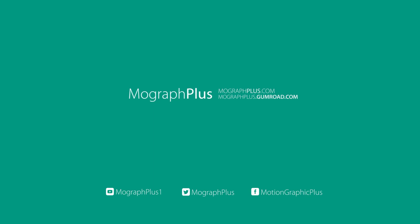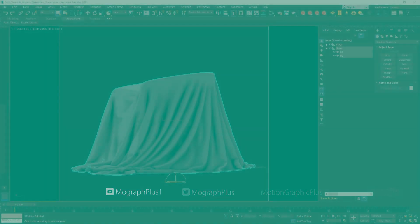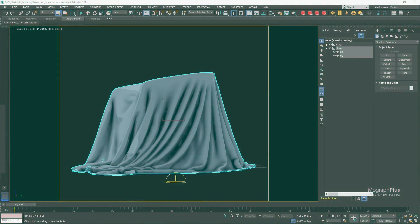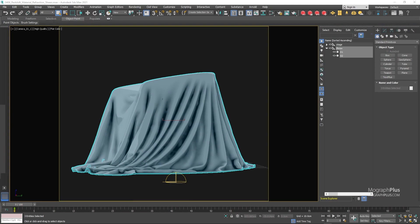In this lesson we learn about the sheen component of the Redshift material and how to create realistic fabric shaders in Redshift for Max using the sheen component.